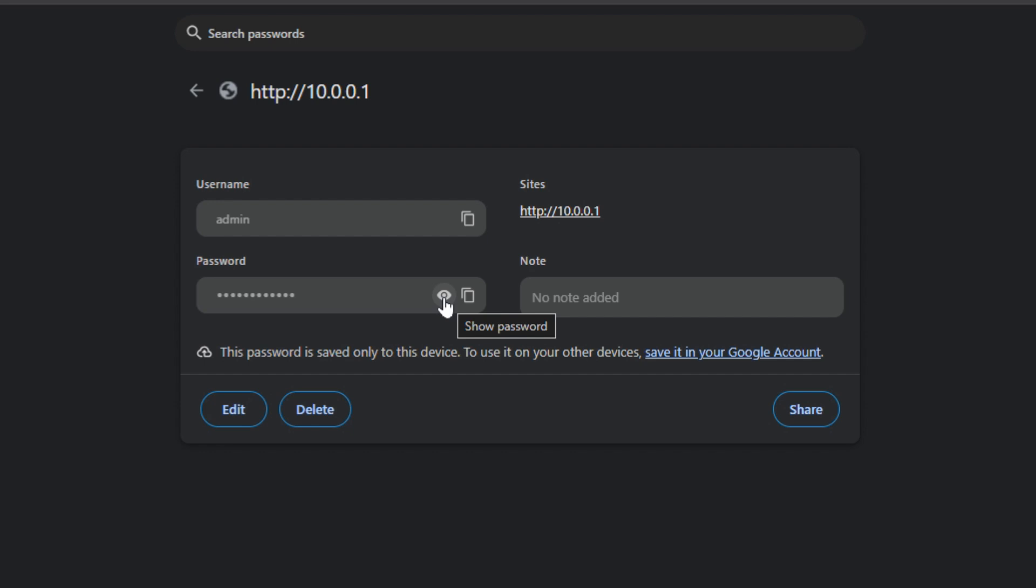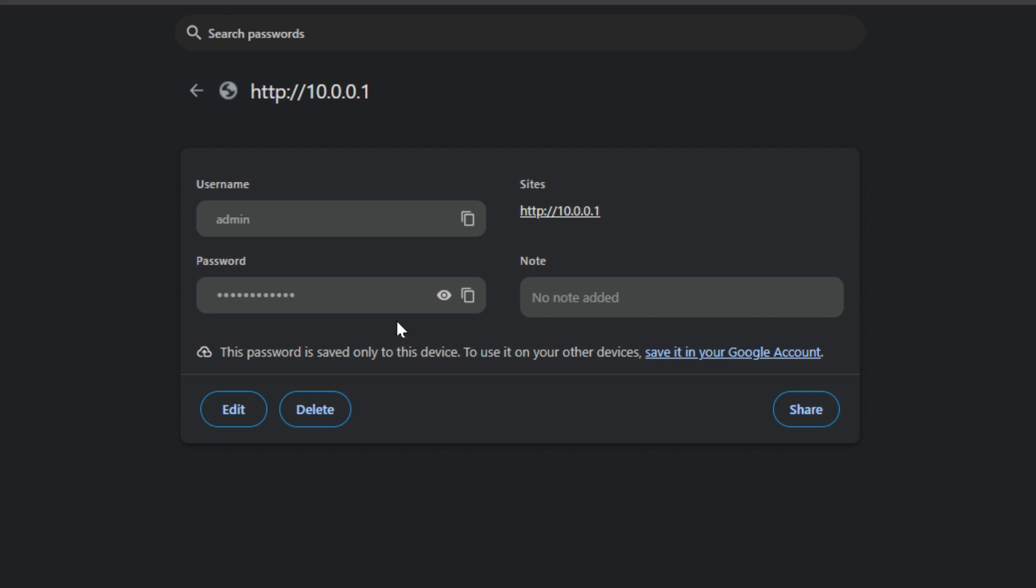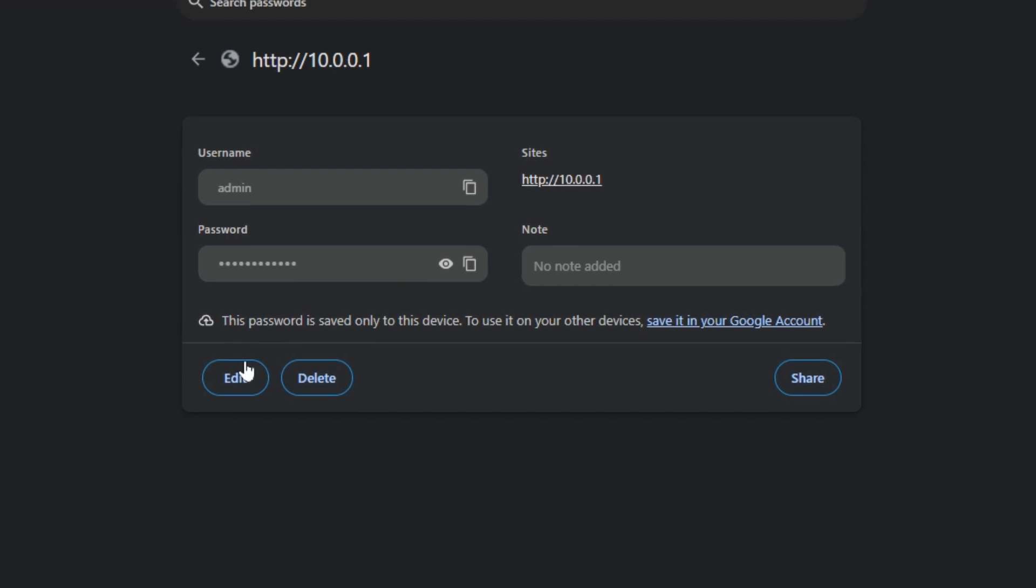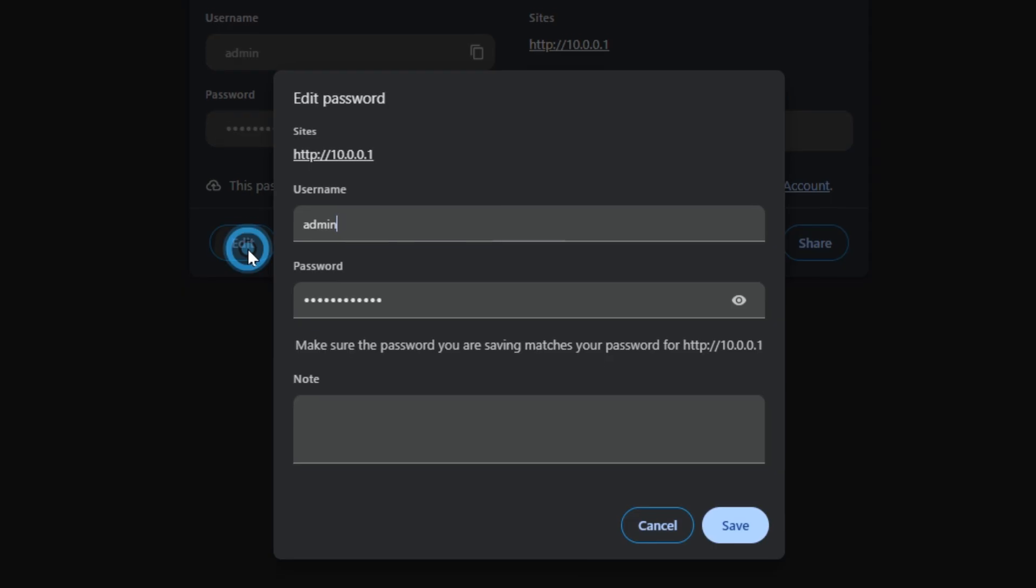This is why it was asking you to put in your computer password before you could go in here, because anybody could just go in and look at what your passwords are.